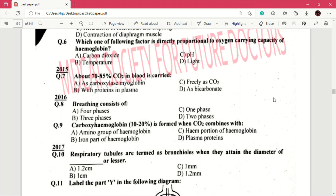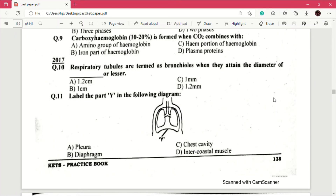Question number 8 (2016): breathing consists of — answer is D, two phases. Question number 9: carboxyhemoglobin 10 to 20 percent is formed when carbon dioxide combines with — answer is A, the amino group of hemoglobin. Question number 10 (2017): respiratory tubules are termed as bronchioles when they attain the diameter of — or lesser. Answer is C, which is one millimeter.